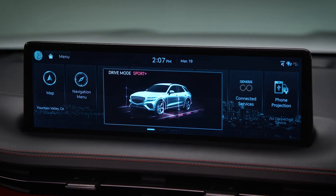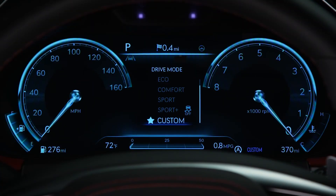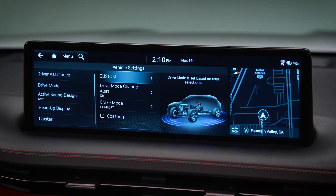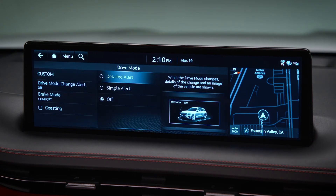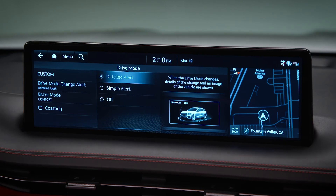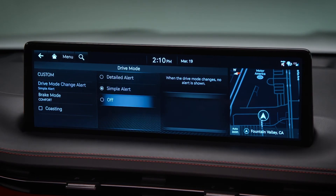You can select how your Genesis displays notifications about drive mode changes. On the Drive Mode screen, select Drive Mode Change Alert. Here you can set the system to provide a detailed alert, a simple alert, or no alert when the drive mode changes.